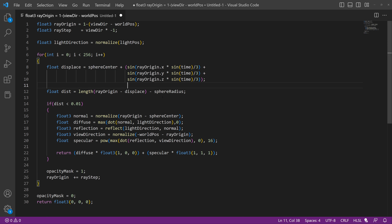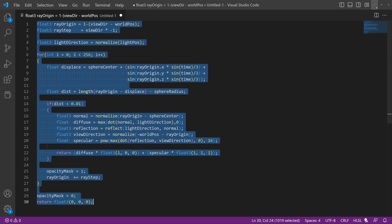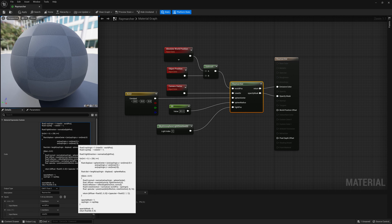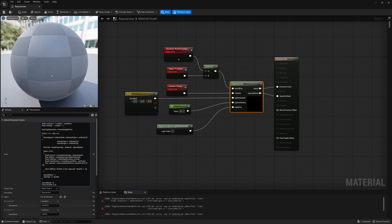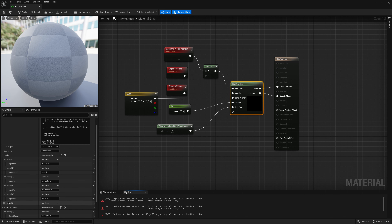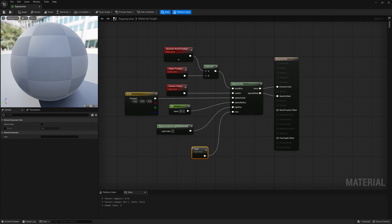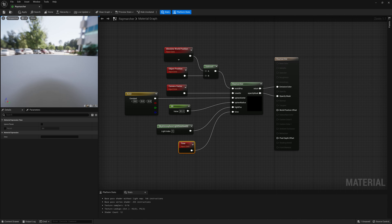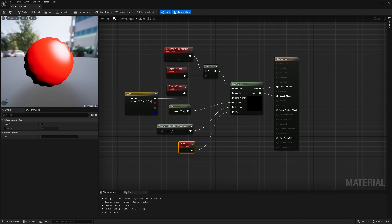Once we've done that, we copy this new code with the `displace` variable, go back into Unreal, and paste it as the new code. We'll notice that when it compiles we get an error because we don't have `time` defined. So I'll go in and add an input called `time` and connect it to time. Now we see we get a ripple, which is pretty cool.